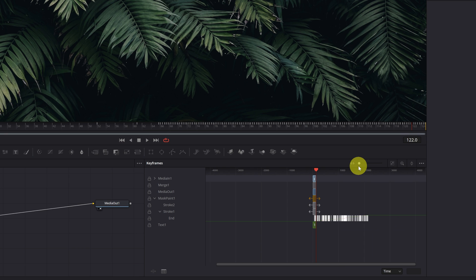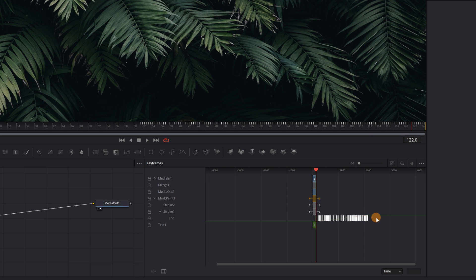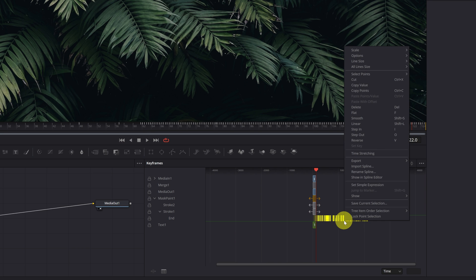Okay, here are all the frames. Now, we have to select them all. When selected, they will appear in yellow. We right-click on it and look for the option Time Stretching. We click.